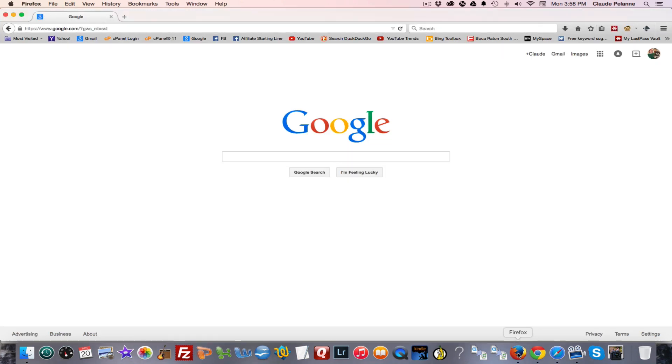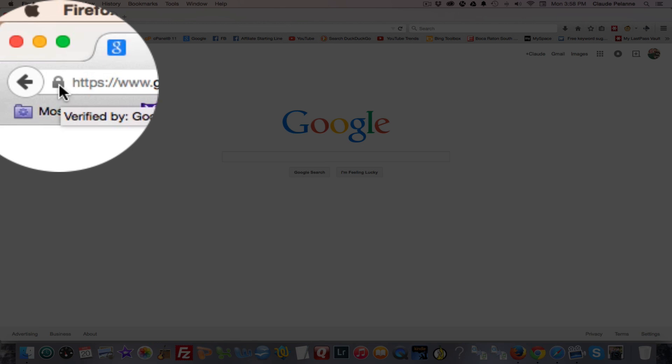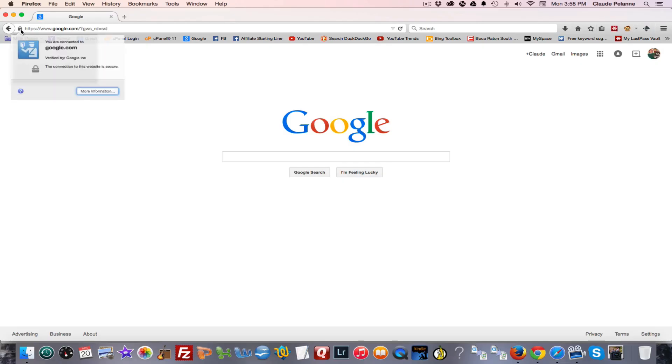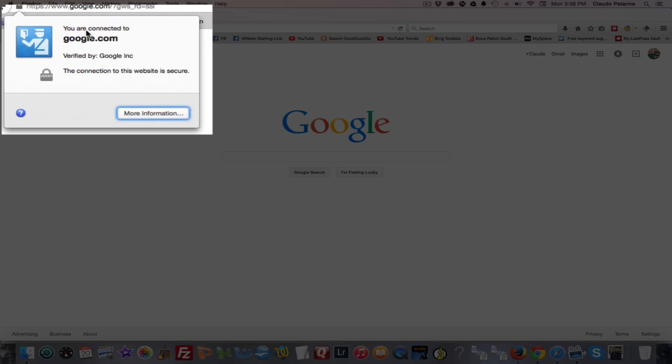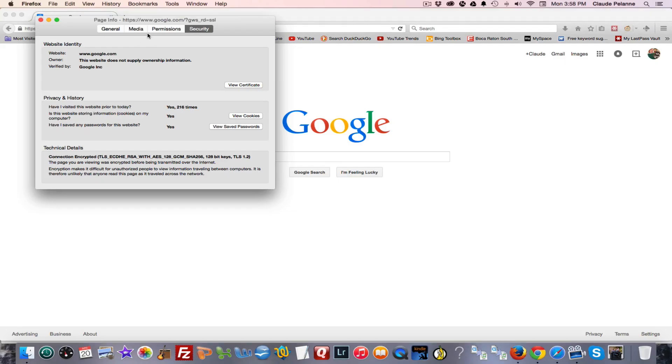Now in Firefox, we're in Firefox right now, you're going to go here. The lock isn't green, it's gray. Double click it. And then you can see you're connected to Google.com. More information. You want to click more information.